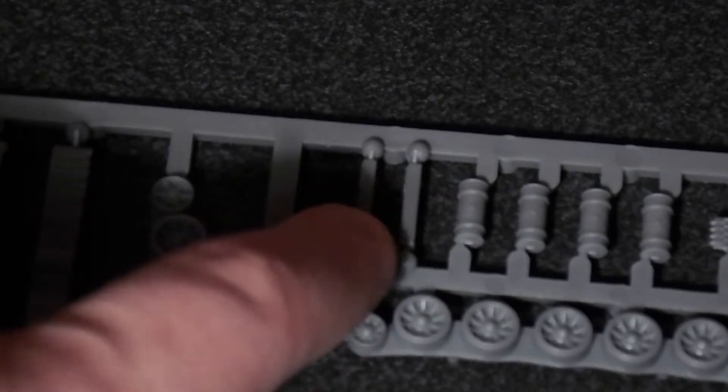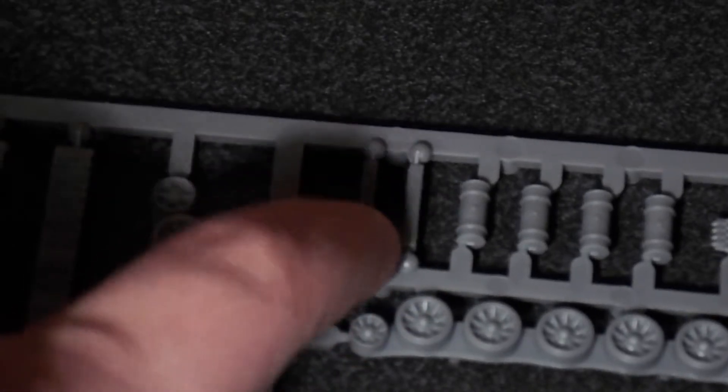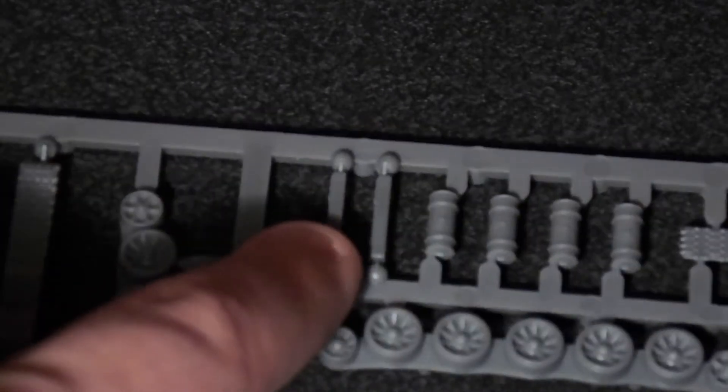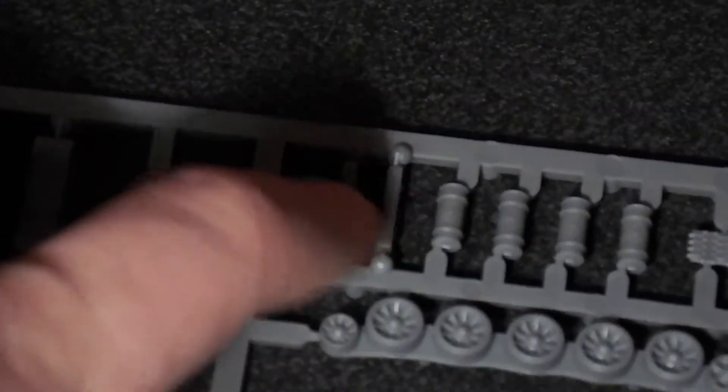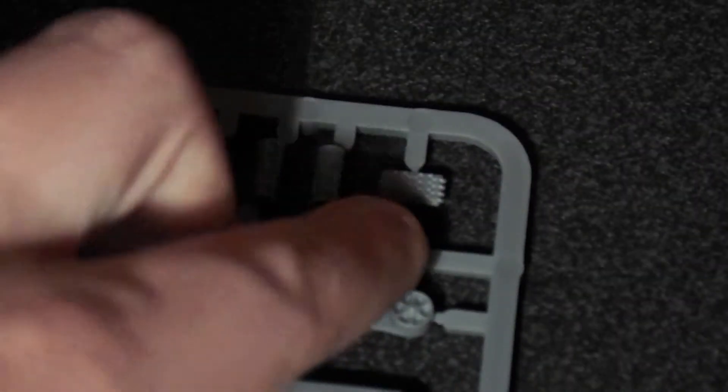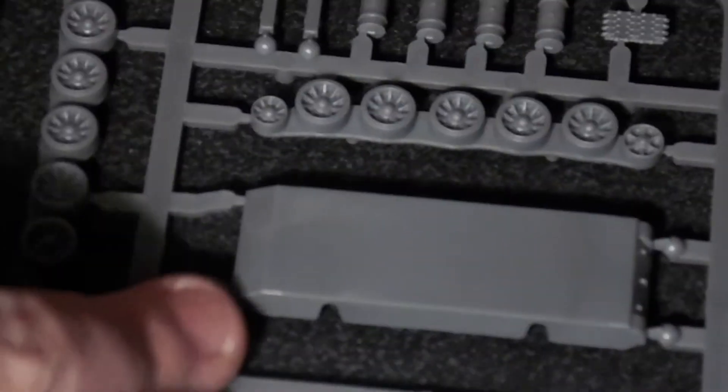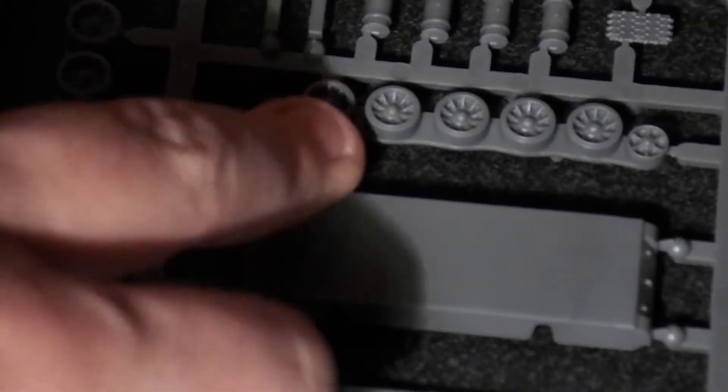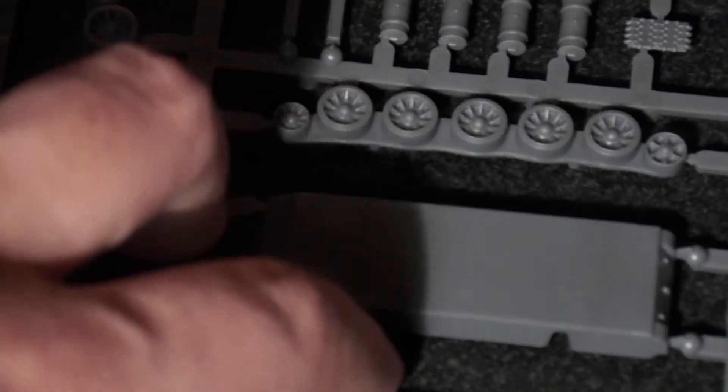Then we've got these two bits here, which I think are some sort of stowage, but I'm not too sure. That's the one part on the sprue I'm not sure what it is. Then we have a spare bit of track that goes on the front, and then we have the other set of wheels and the bottom of the hull.